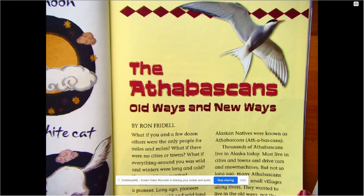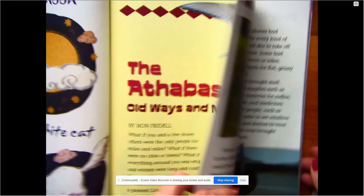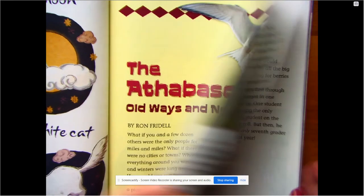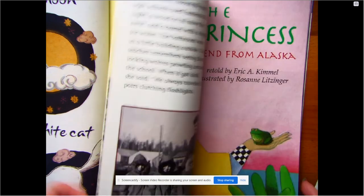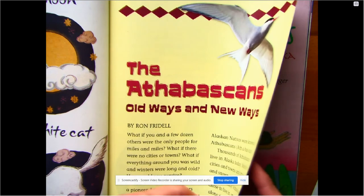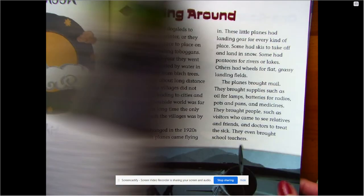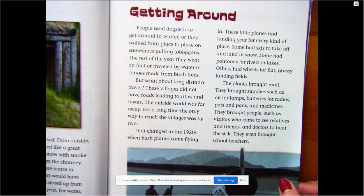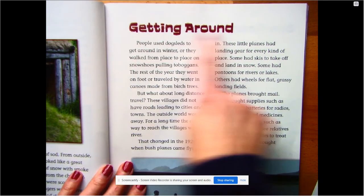We've learned that main idea is what a story or a text is mostly about. So we could look at the entire story of the Athabascans and break it down into what it's mainly or mostly about, and we could give proof. We can also look at something smaller, like a paragraph or a section of a story, and today we're going to look at the section that was about getting around.